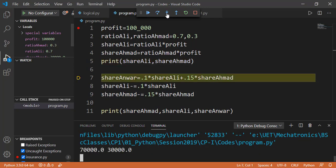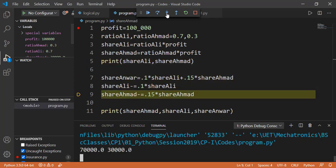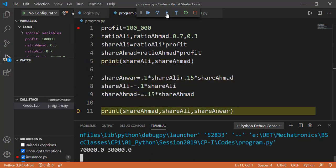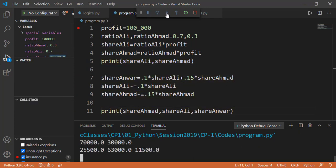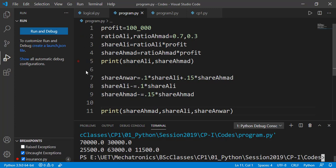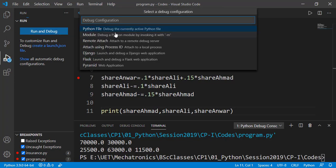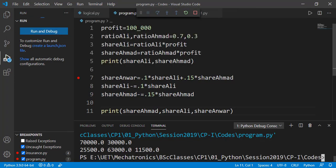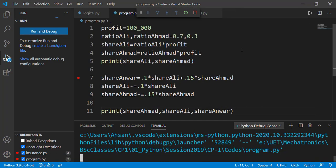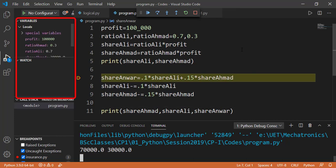Usually we insert the breakpoint on the line before which we don't have any issue, or the logic is very clear to us. And after that, we want to run the code step by step. So I'll put that on line number 7 again and we'll rerun in the debugging mode.